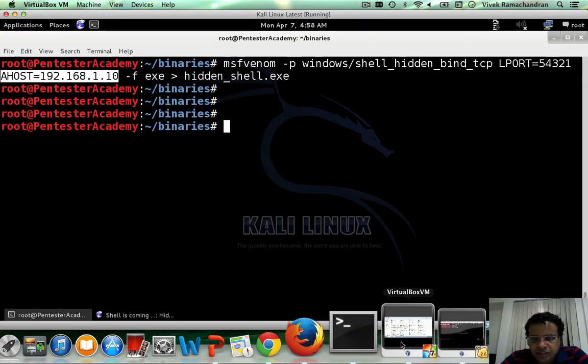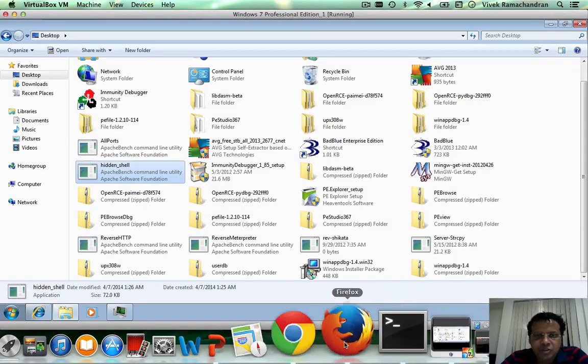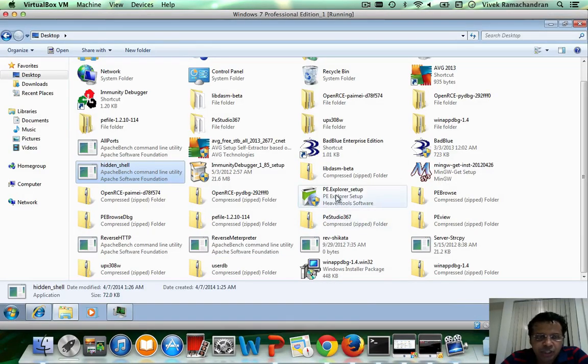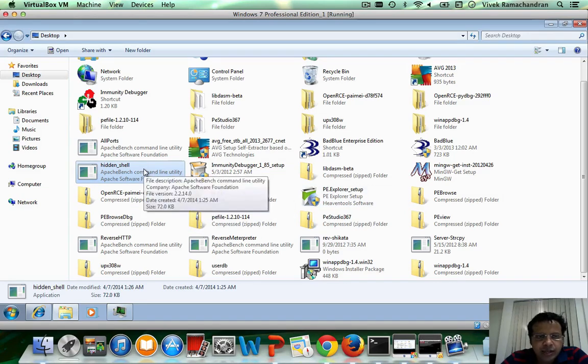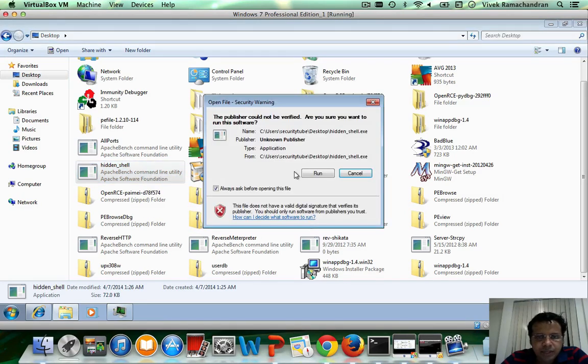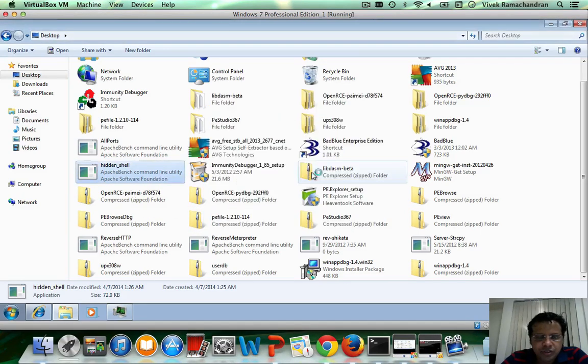After this we transport this to the victim machine which is my Windows 7 machine and let's execute this.